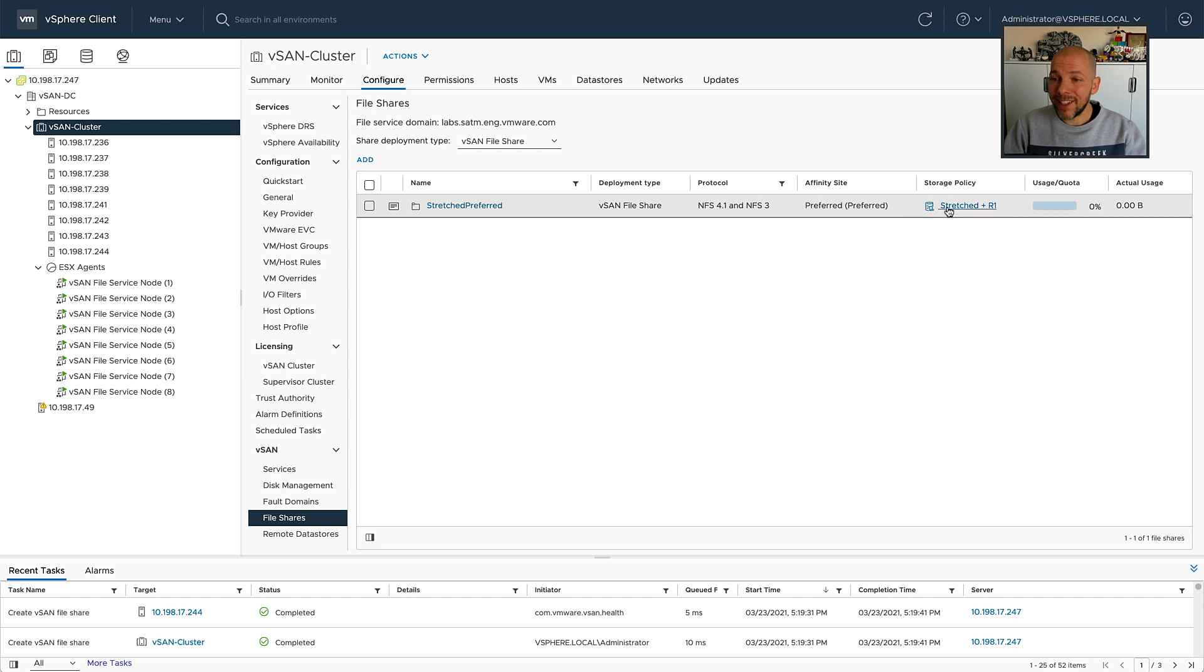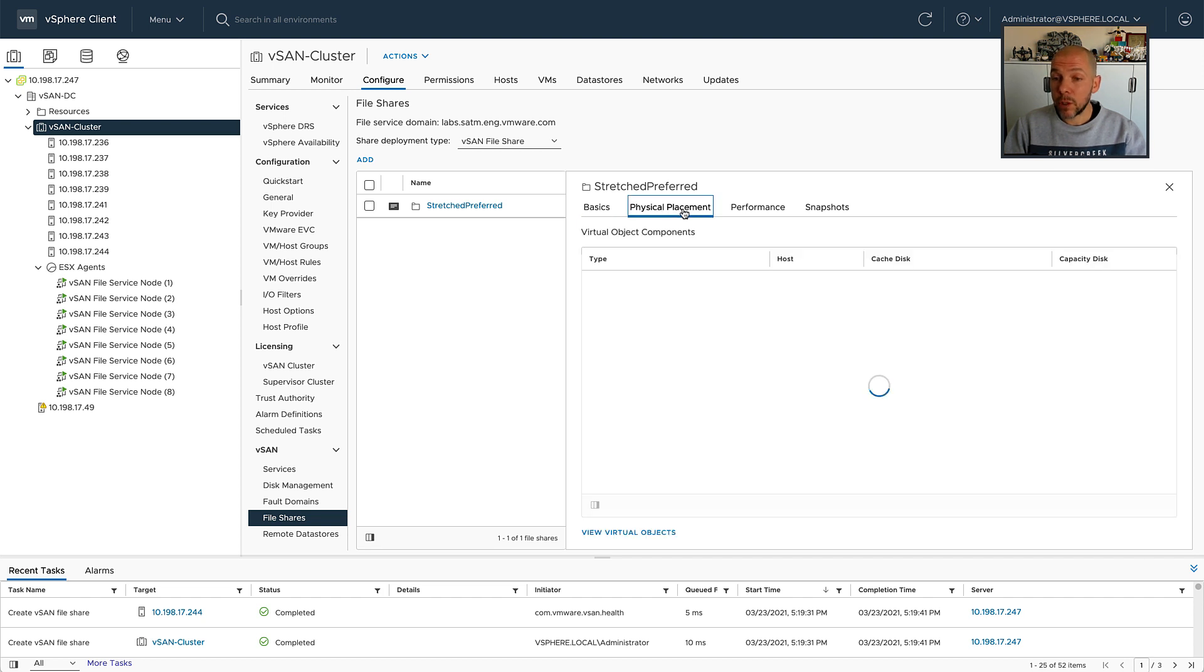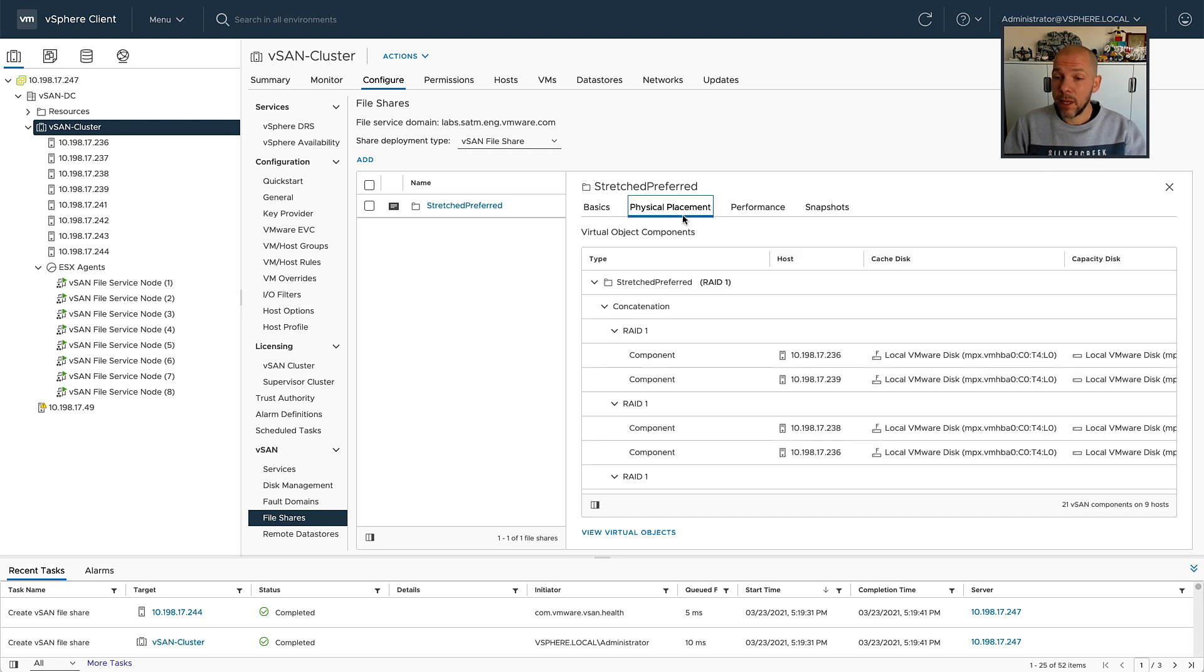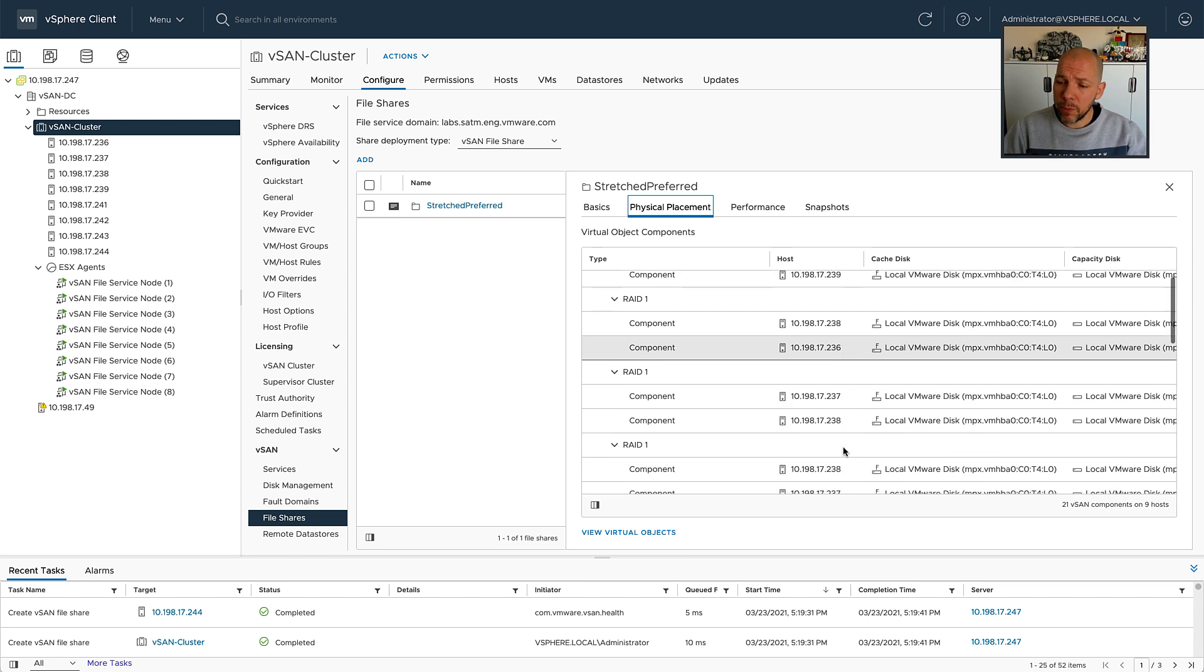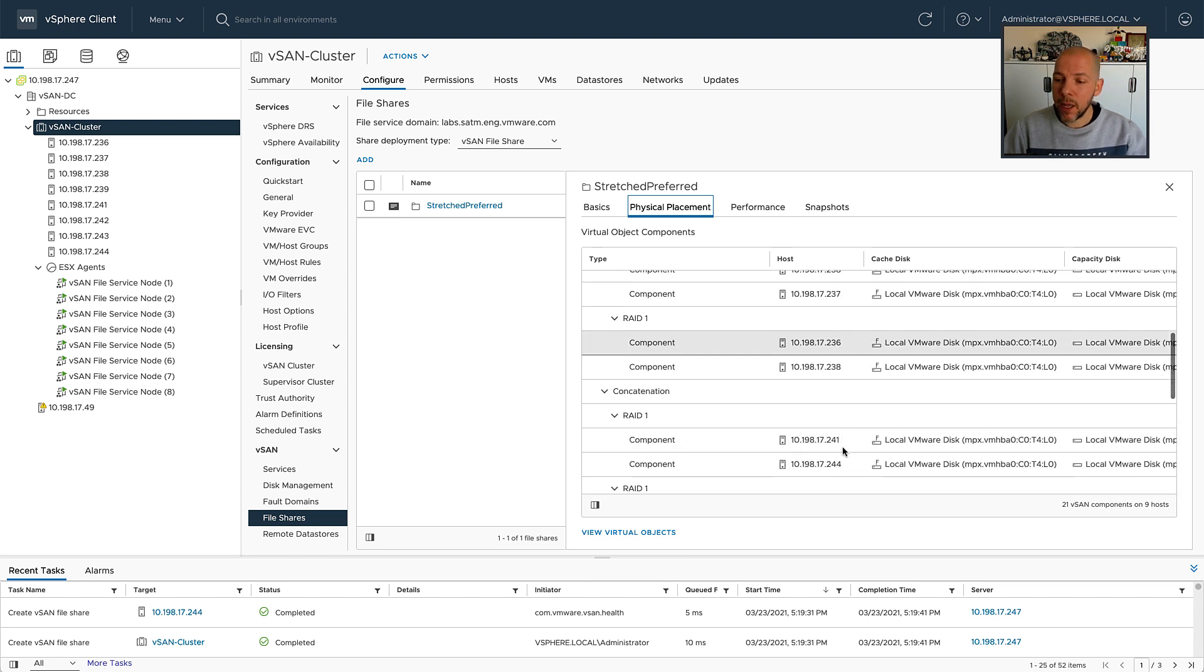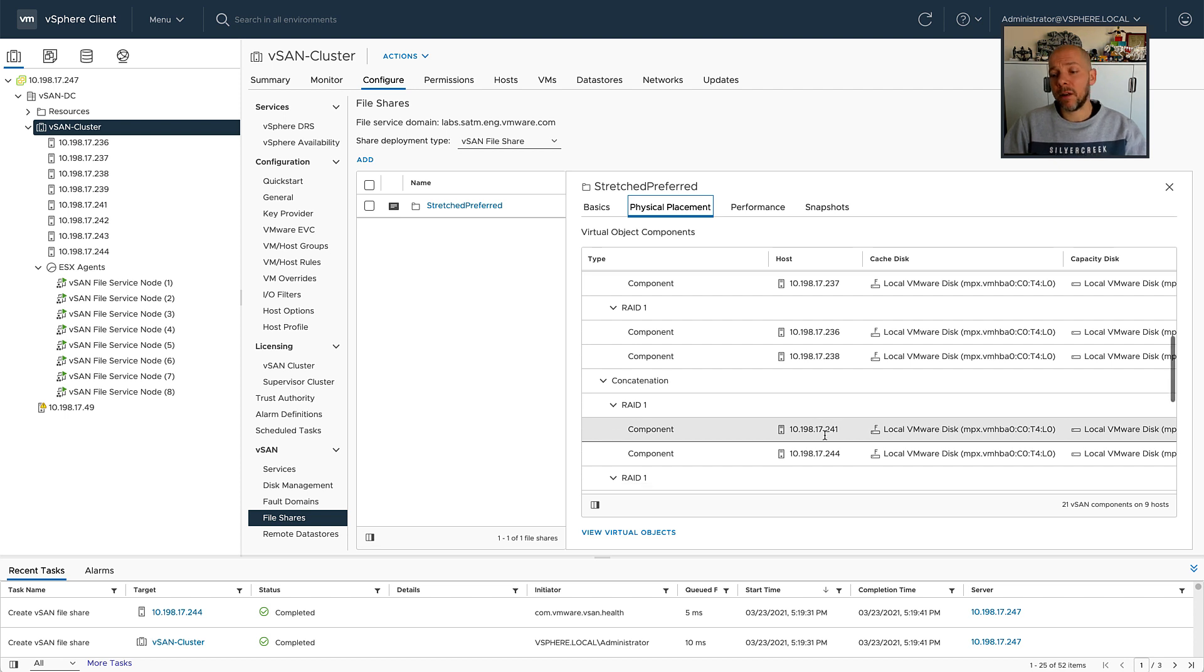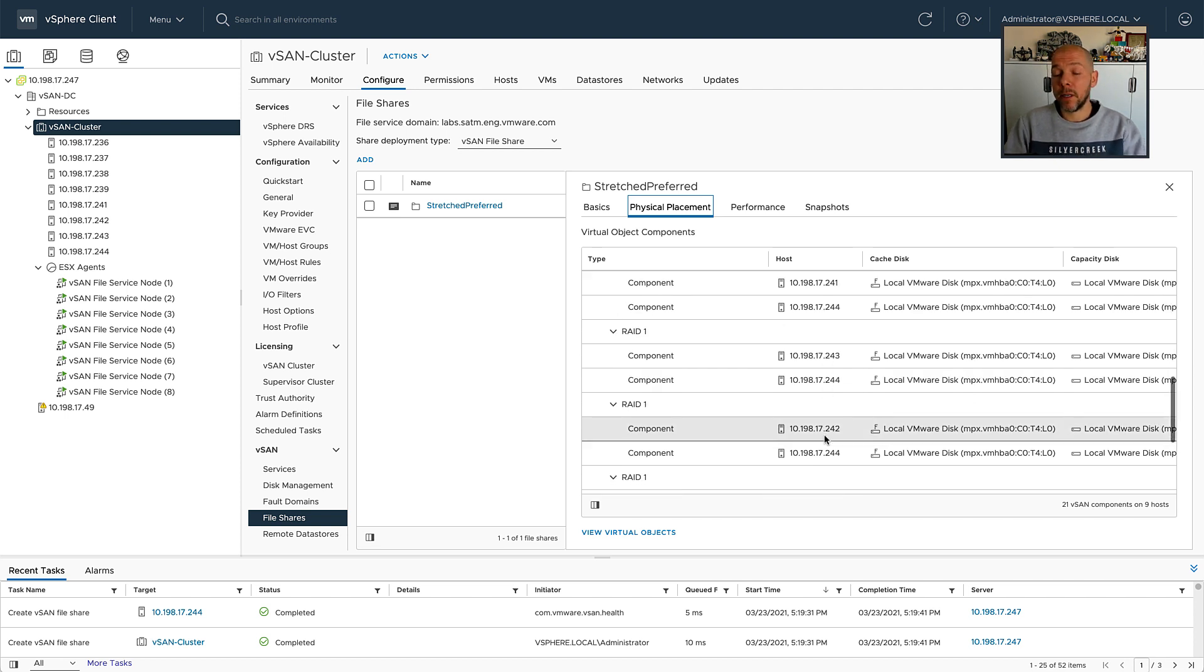I've specified the affinity site, which is the location to which we will connect to or through which we will connect. But the data is still being spread across the location because that is what actually was specified within the policy that I assigned for this particular vSAN file share.